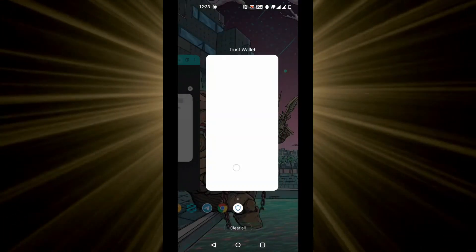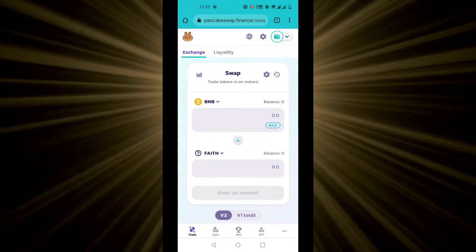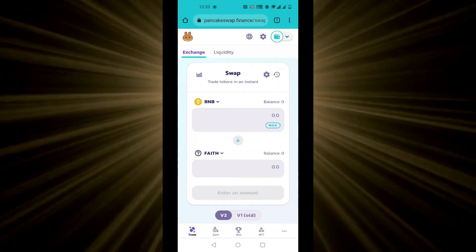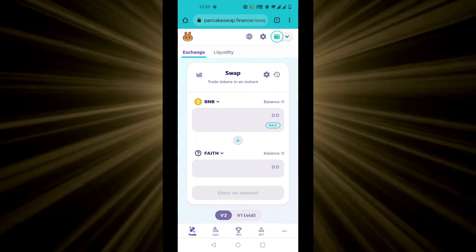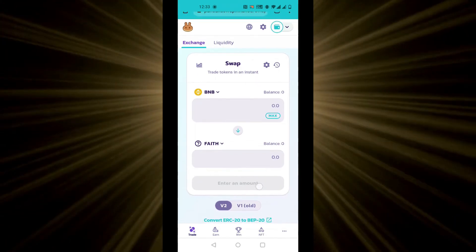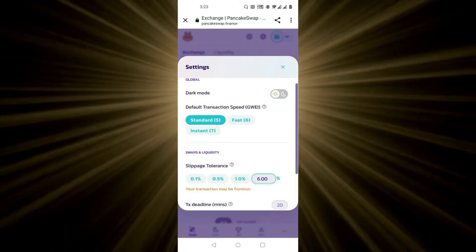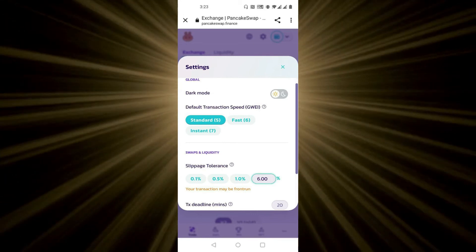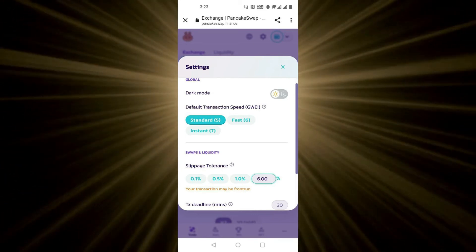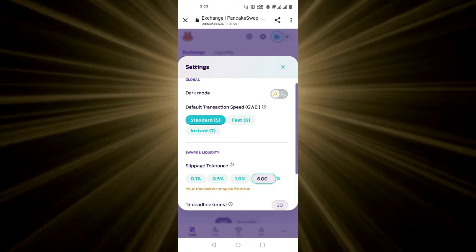Move back over to PancakeSwap. And now, you will be able to swap your BNB to Faith. Before making the swap, head over to settings, and change slippage to 6% to 7%.